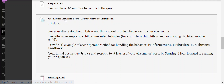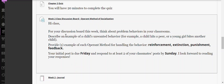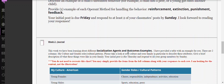The class discussion board is about operant methods of socialization. I'd like you to describe an example of a child's unwanted behavior and then provide one example of each of the methods for handling it. How would you reinforce that? Extinct that? Punish that? Give feedback? You'll provide a scenario and then post by Friday and respond to your class by Sunday.